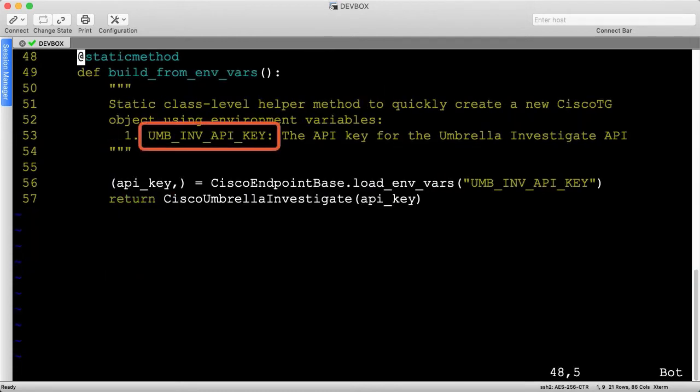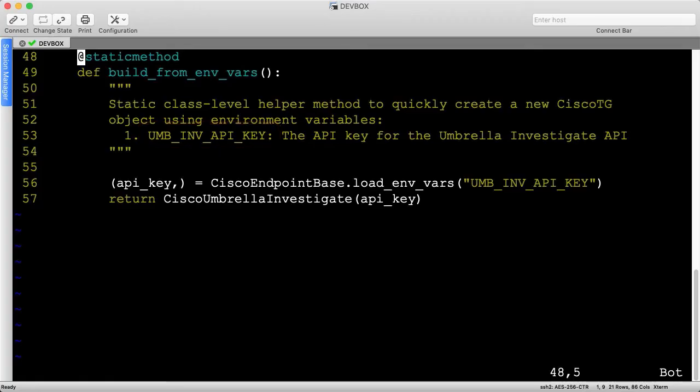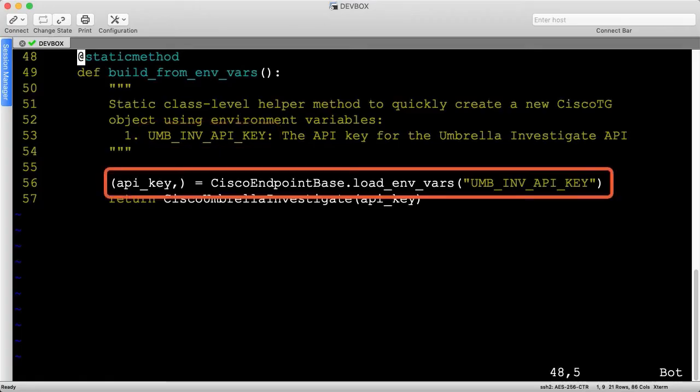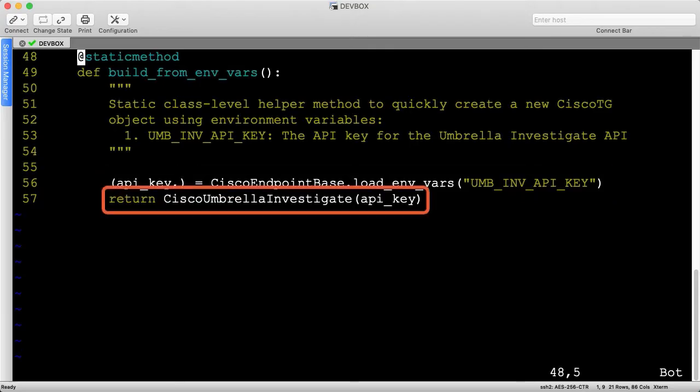Last, much like the enforcement API, there is only one environment variable being consumed. We'll load in the value for that variable, unpack it, and pass it into the Cisco API.